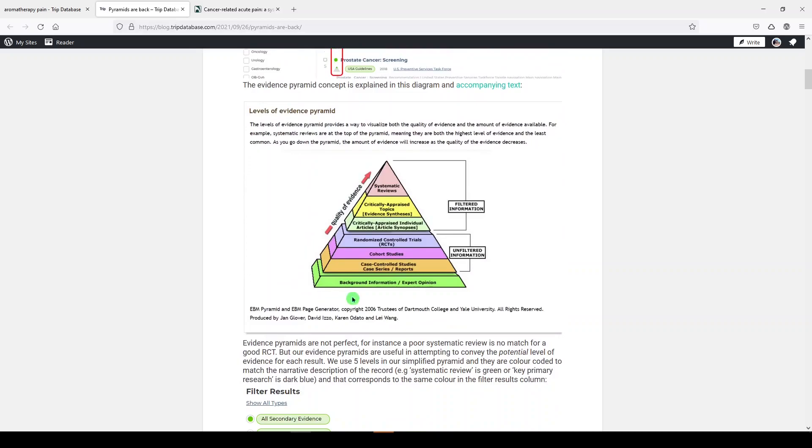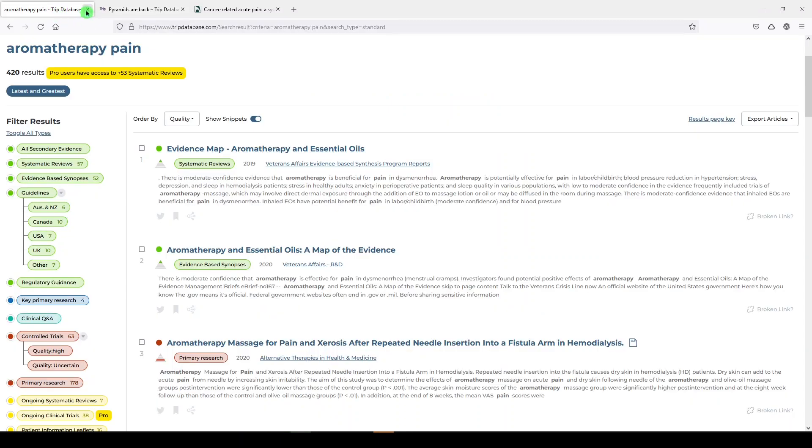So it's using the EBM pyramid from Glover, Izzo, Odato, and Wang from 2006. Let's go back.